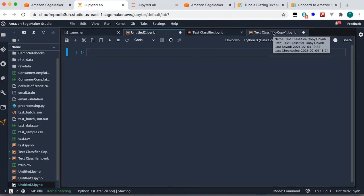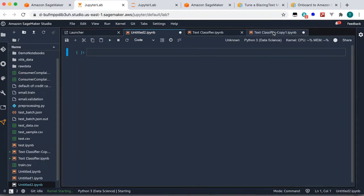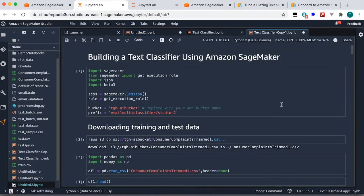You run your experiments, and basically this is a single pane of glass from which you'll control your entire ML workflow. Now let's take an example where we will build a text classifier from scratch.